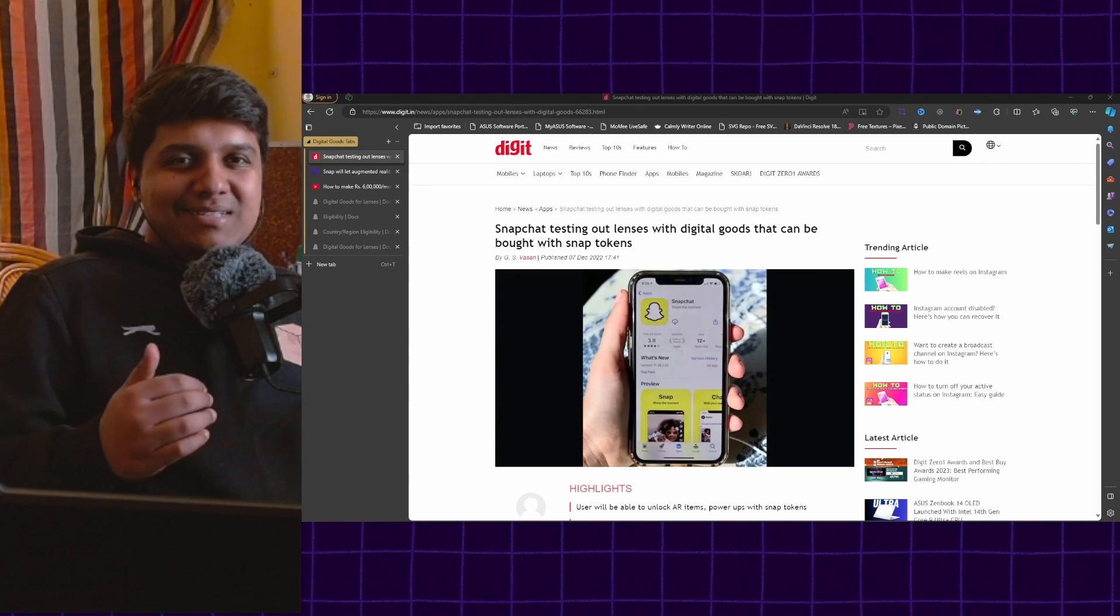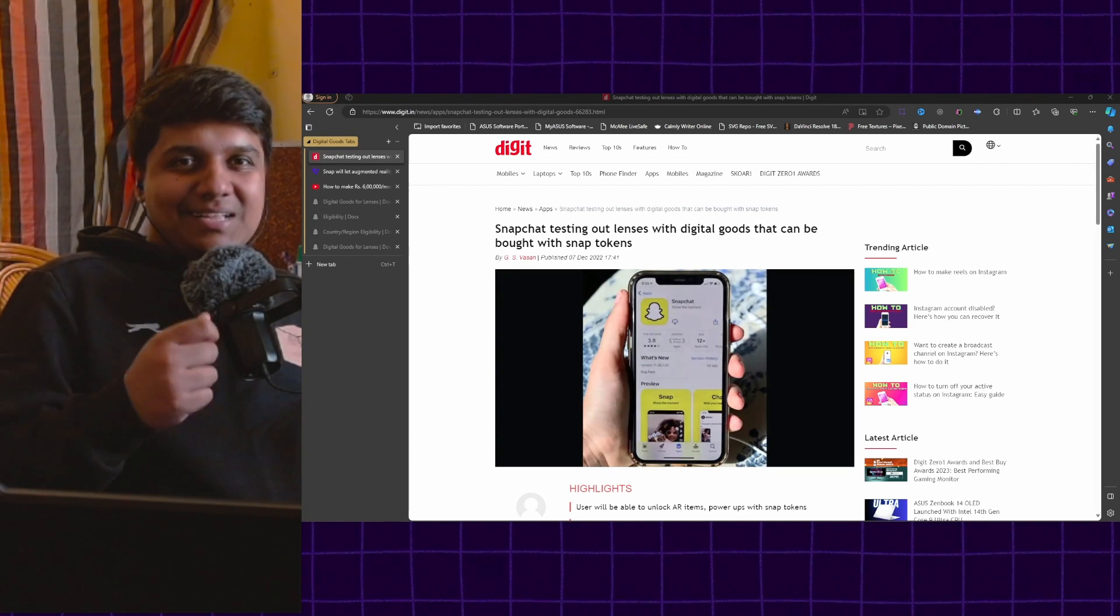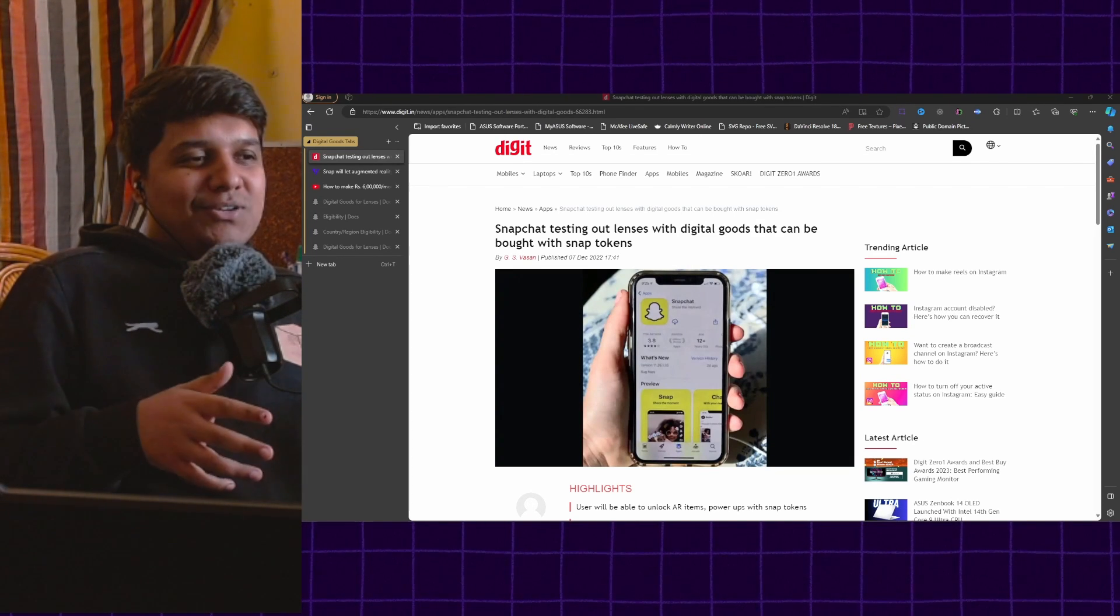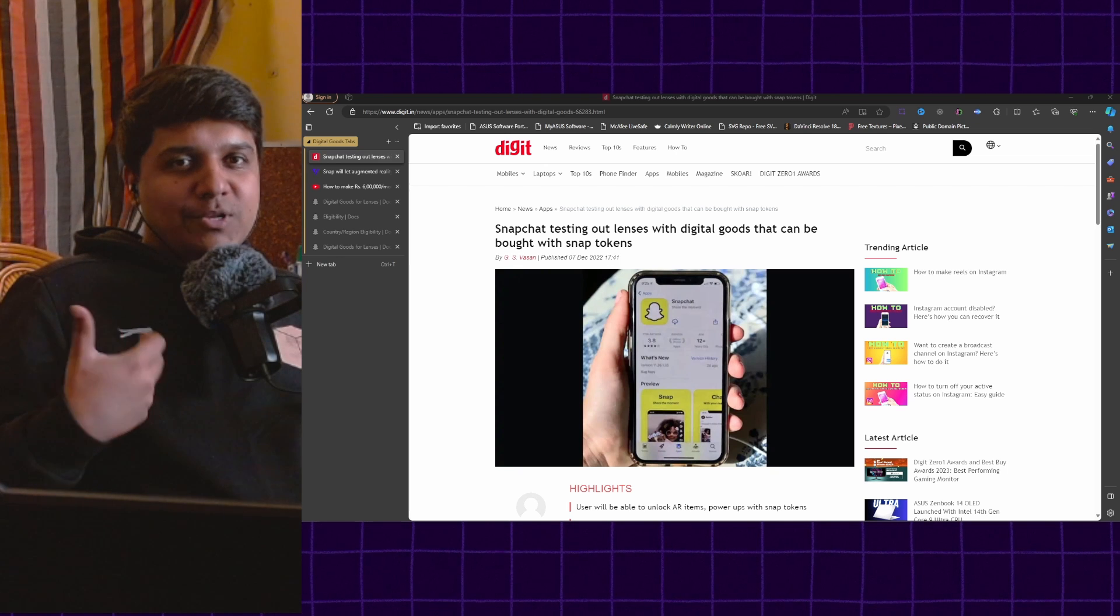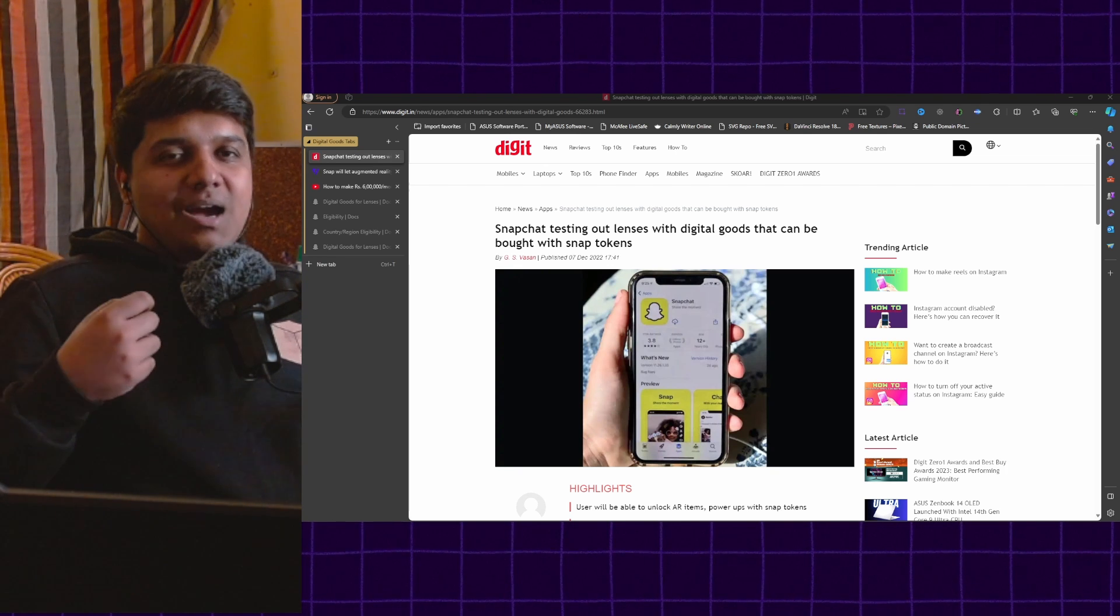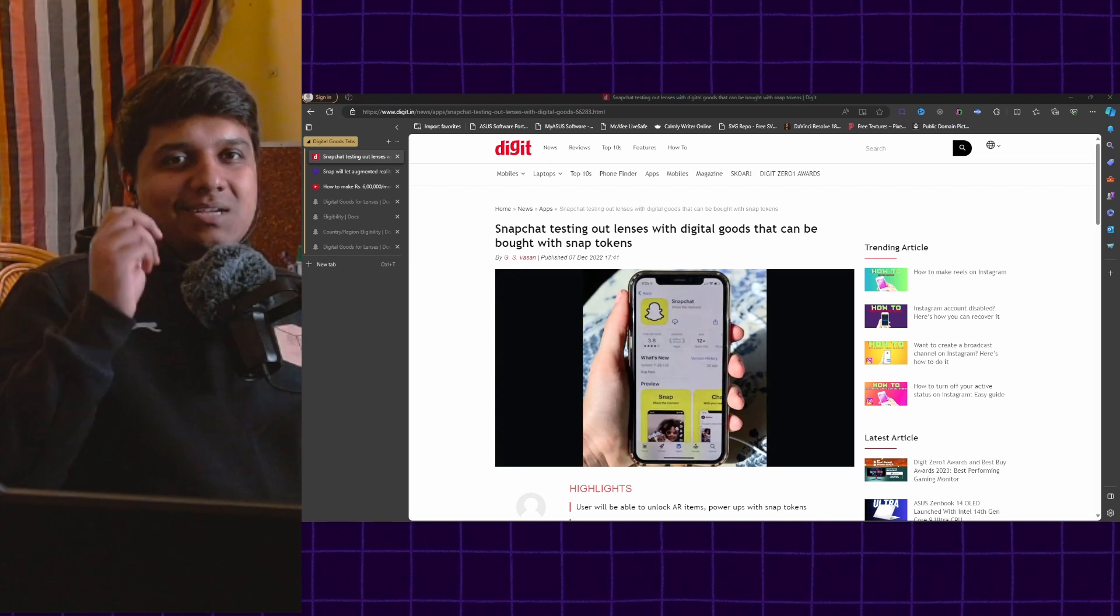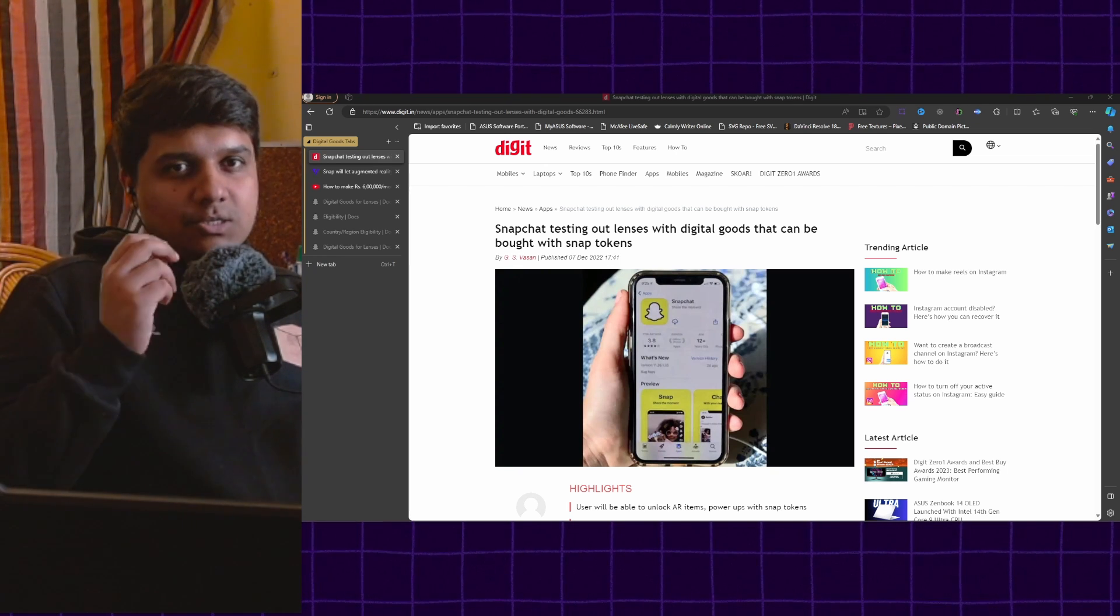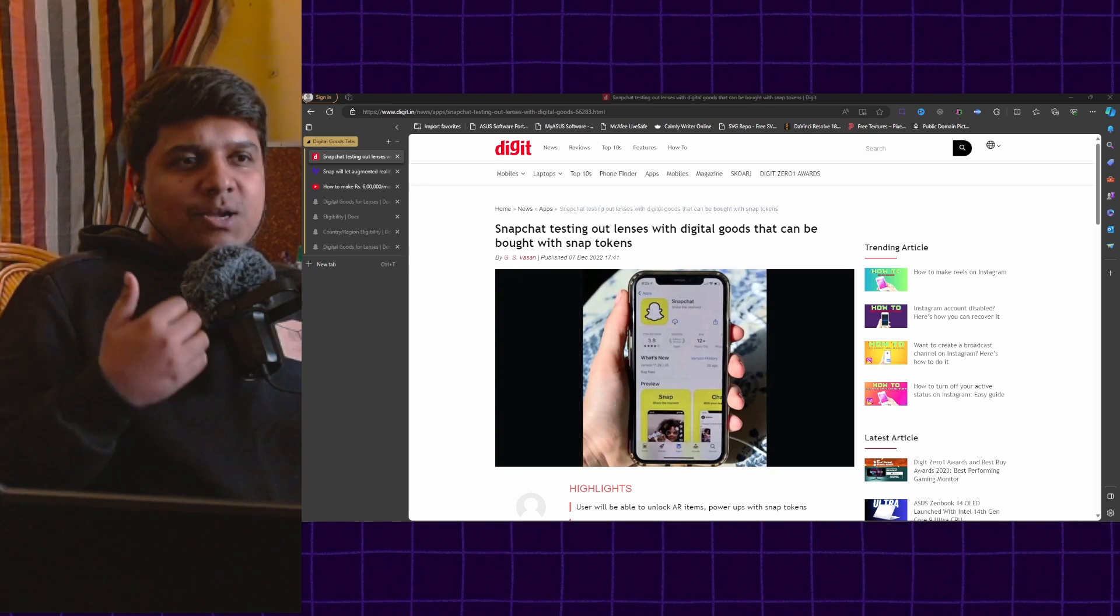Hello and welcome to a new video. This video is about digital goods lenses. This video is a little unplanned because a lot of people were curious about what digital goods are, how you can use them and how to build a lens using digital goods. So let's start from the basics.